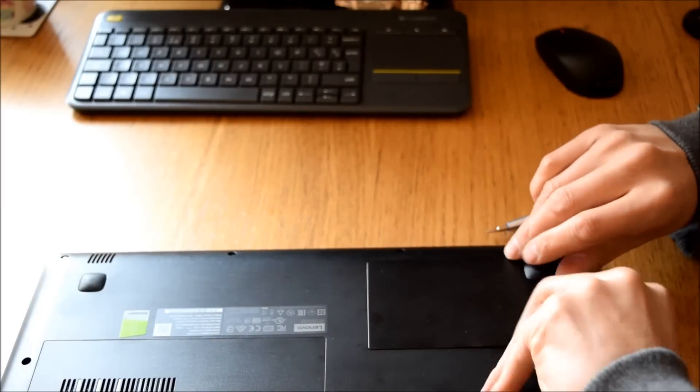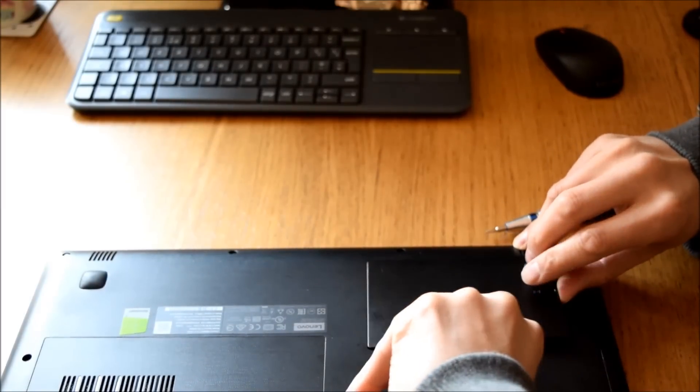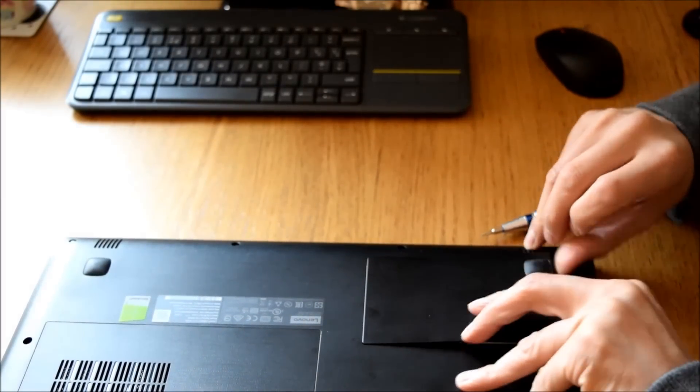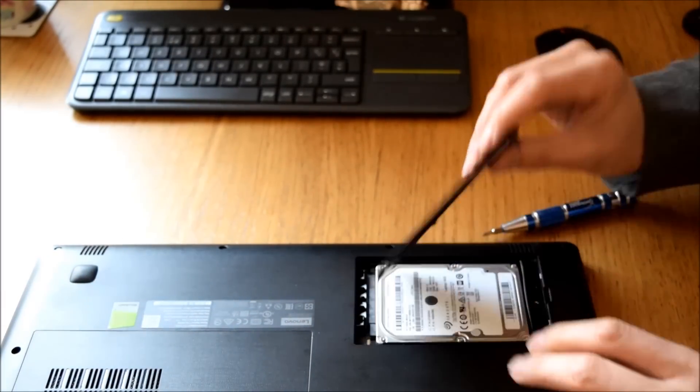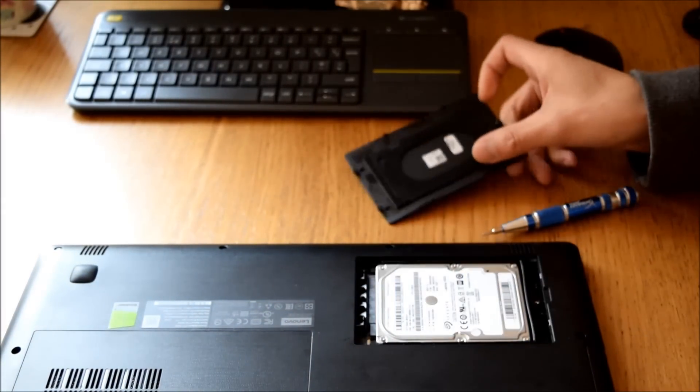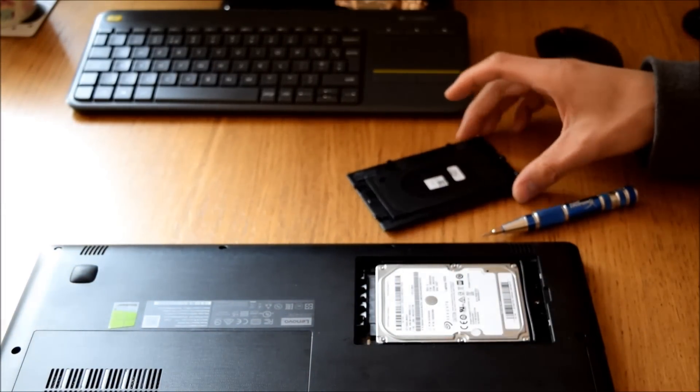Lift it up, it unclips around the edges and you'll see the hard drive.